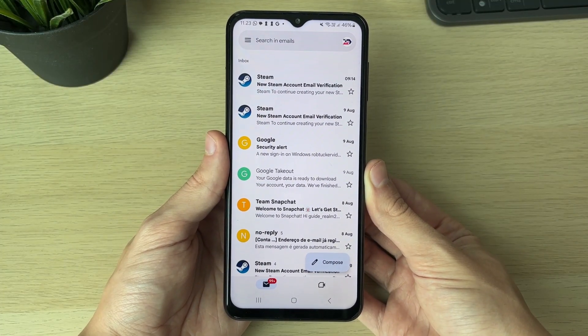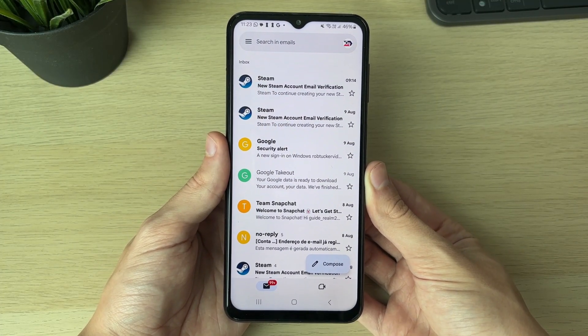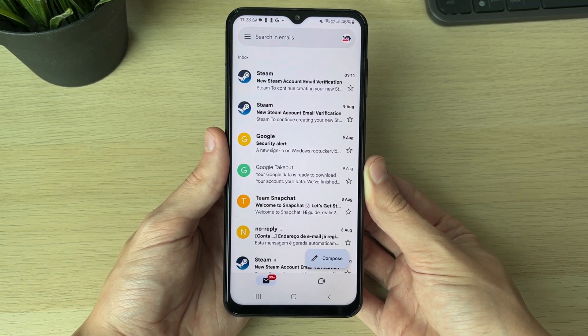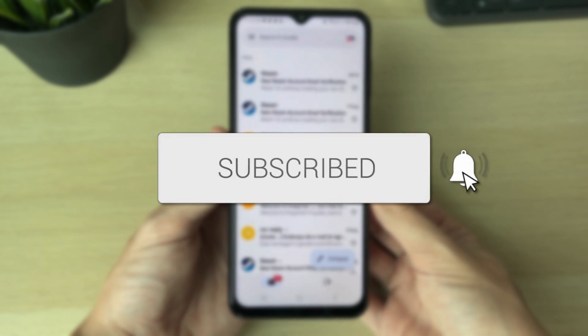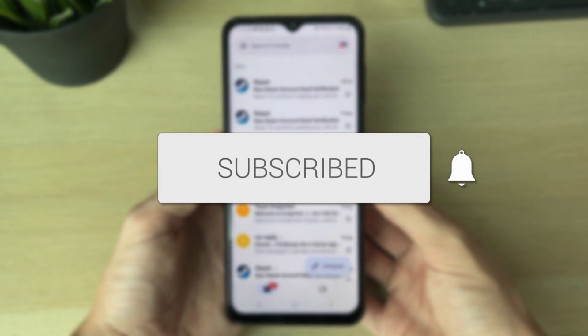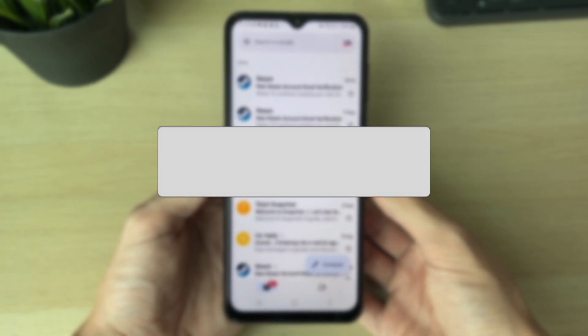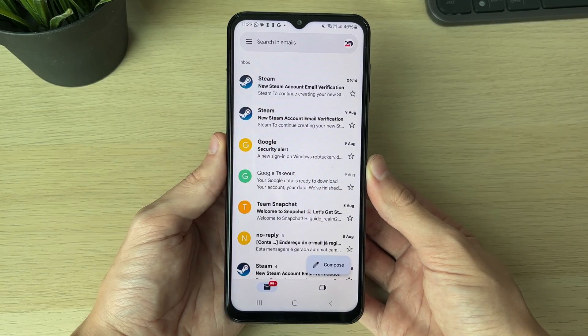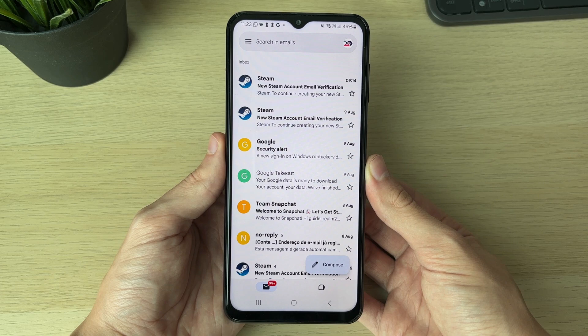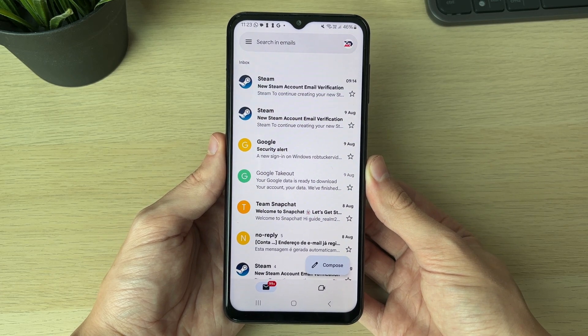We'll guide you through how to remove your Gmail account from other devices. If you find this useful, consider subscribing and liking the video. It's a good idea to check what other devices are using your Gmail account or have logged in.